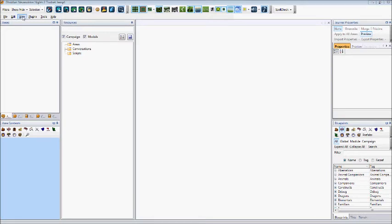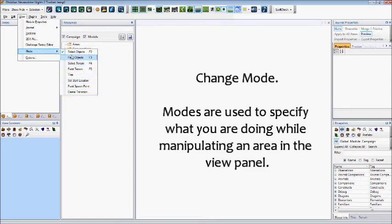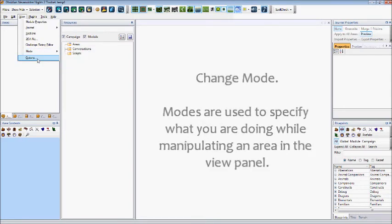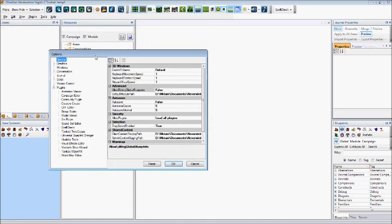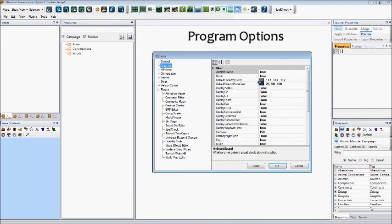Other options under the view panel include the ability to change our mode, which is useful during area creation, and will be discussed in a separate tutorial. We can also access our options for the toolset. This includes such abilities to change the graphics.